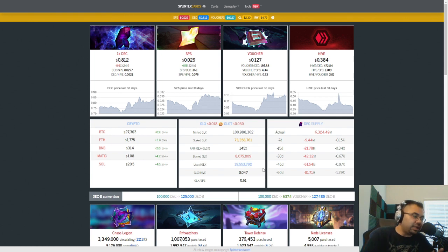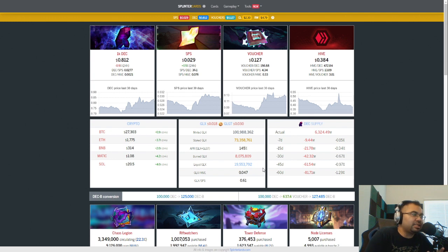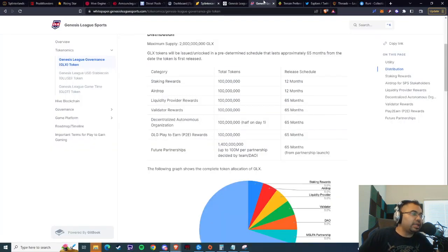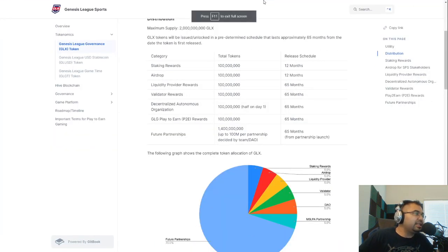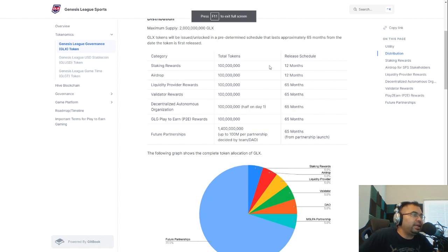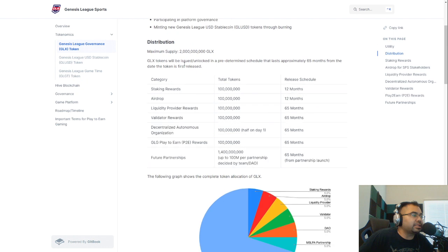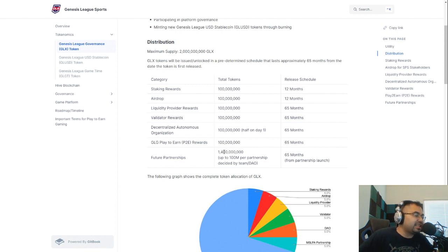I wanted to do a token snapshot, a perspective on where we are at and what we can expect. I got the white paper open here, and if we just go through this very quickly, here's the tokenomics. Obviously, a 2 billion supply, but big part of that is locked up for future partnerships, 1.4 million. That's actually 1.38 million now.